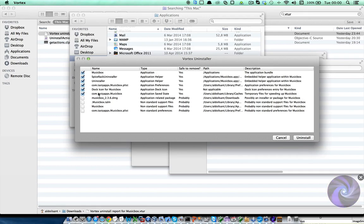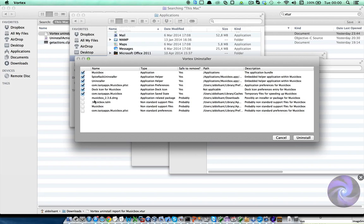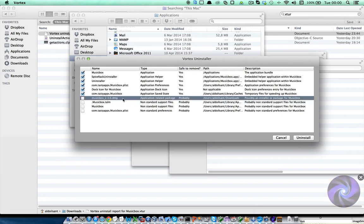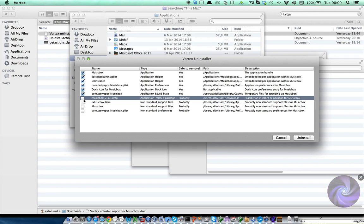Then in the second category, that is not selected by default, Vortex will offer you a list of files that are most likely related with MusicBox and no longer needed, but that you should double check just in case. In this case, Vortex has found, for example, a MusicBox installer in our downloads folder that I no longer want, and several other temporary MusicBox files.